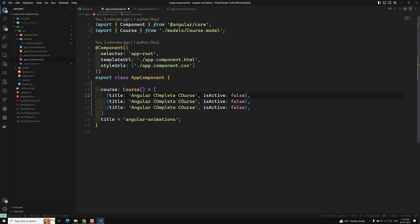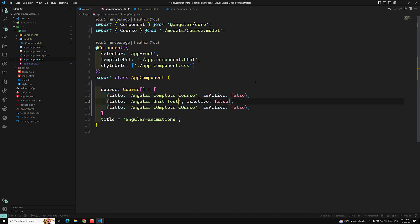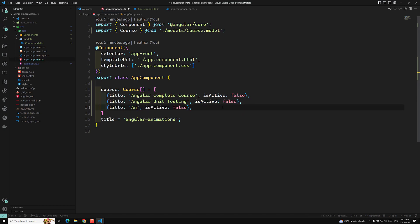So let's have three items. So: Angular Complete Course, then Angular Unit Testing, and another one is Angular RxJS. So these are the three tutorials, three playlists which we are having. Now let's go into the code.